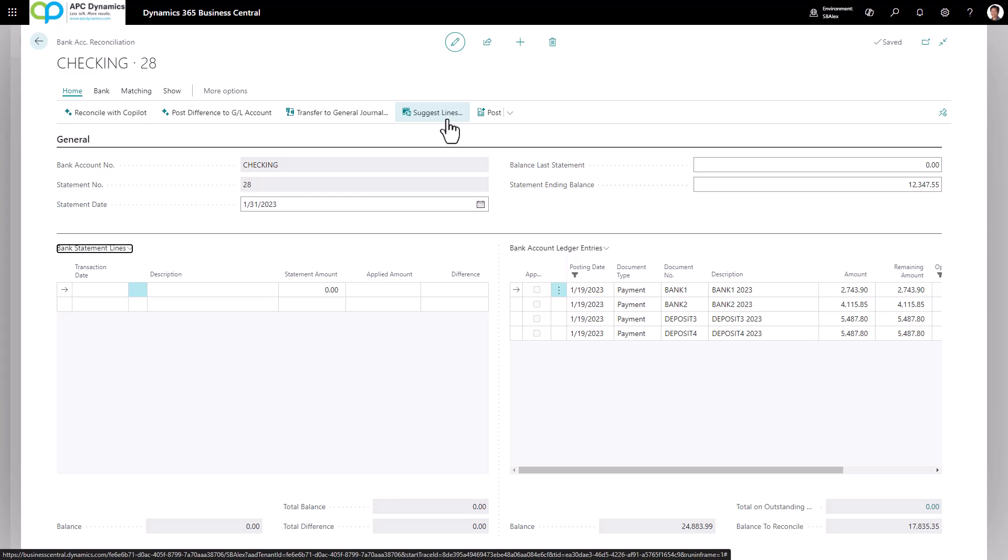Next, what you can do is you can suggest lines. What the suggest line process does is it will replicate whatever you have on the bank ledger into the bank statement line.